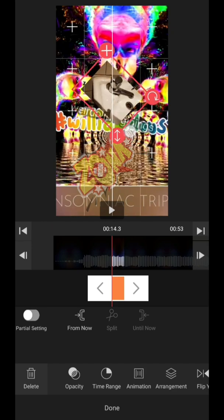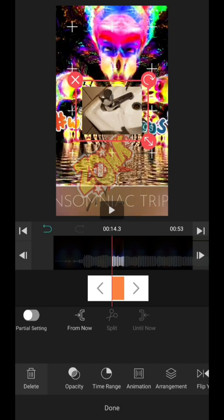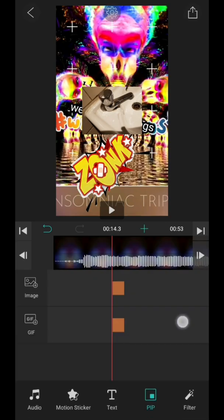I know it just doesn't look right but it's just kind of to illustrate what you can do, and then tap done.